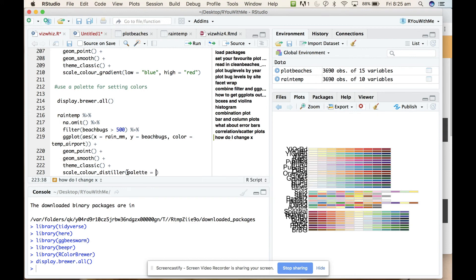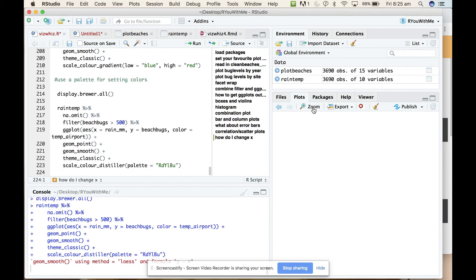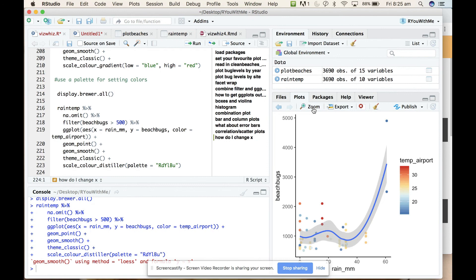That's what that looks like. Great, so the cool temperatures are blue and it is a continuous gradient to the hot temperatures are red, excellent.